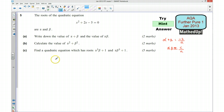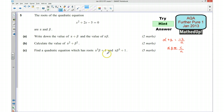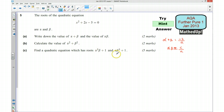For part c, we want to find a quadratic equation that has the given roots. We want to work out for our new quadratic equation what −b/a is (the sum of the roots added together) and also c/a (the product of the roots multiplied together).